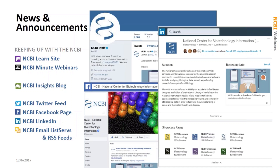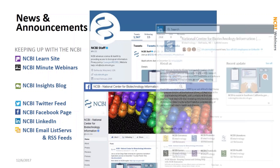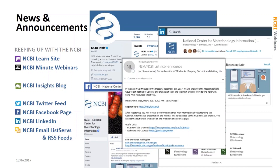We also have an NCBI Announce email listserv for those people who would prefer to be notified in their email inbox, and an NCBI Announce RSS feed for people using that mode. While we often announce our participation in various scientific and clinical conferences on all of our social media sites, for the most part you will not miss any of our news or announcements regardless of whichever social media site you prefer to use. You certainly do not need to follow them all.